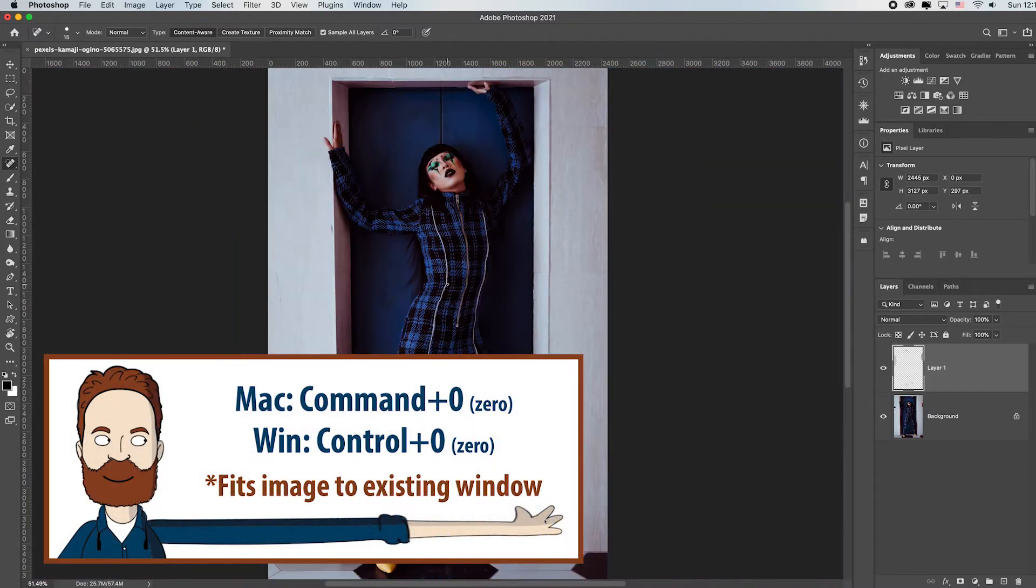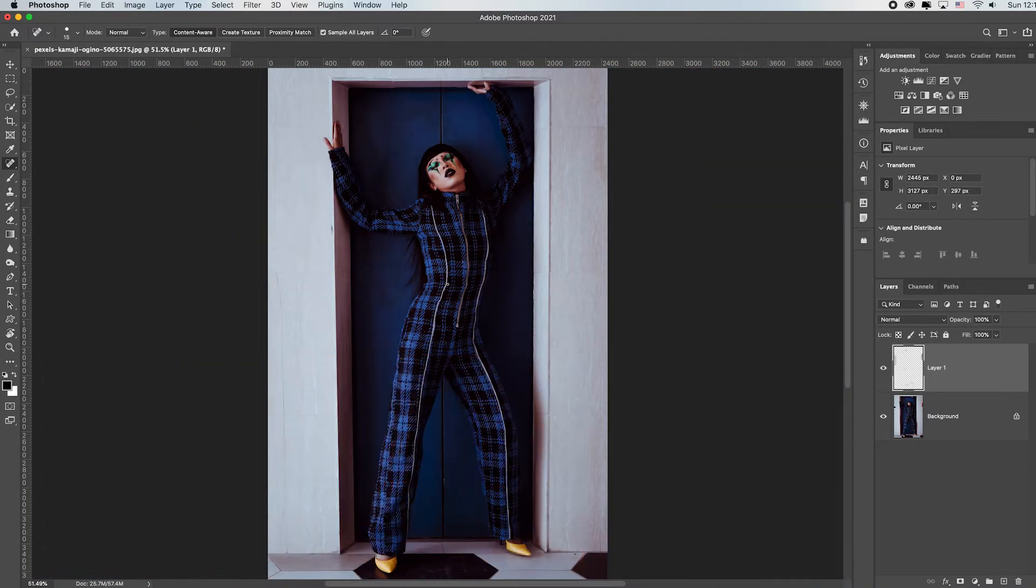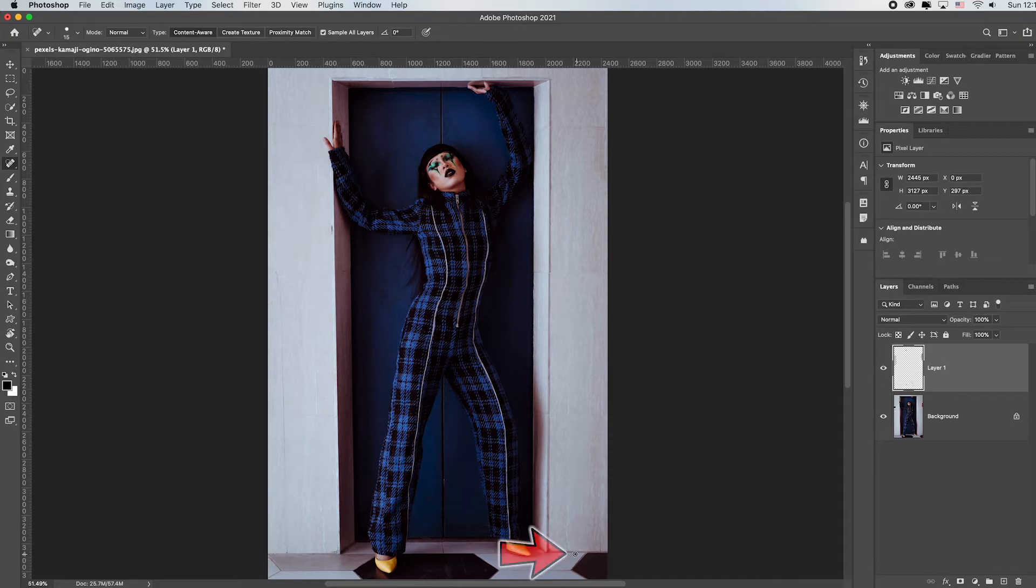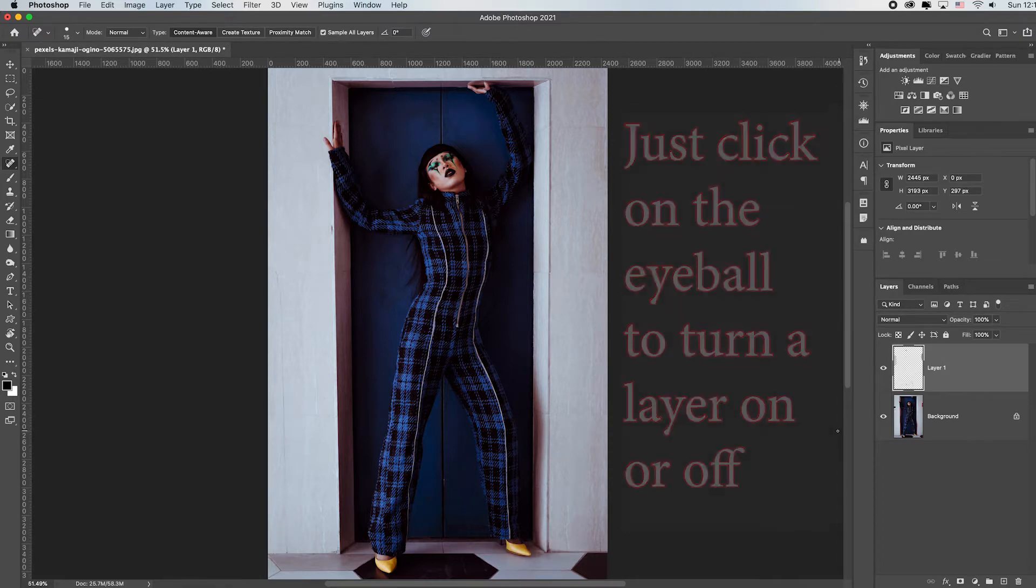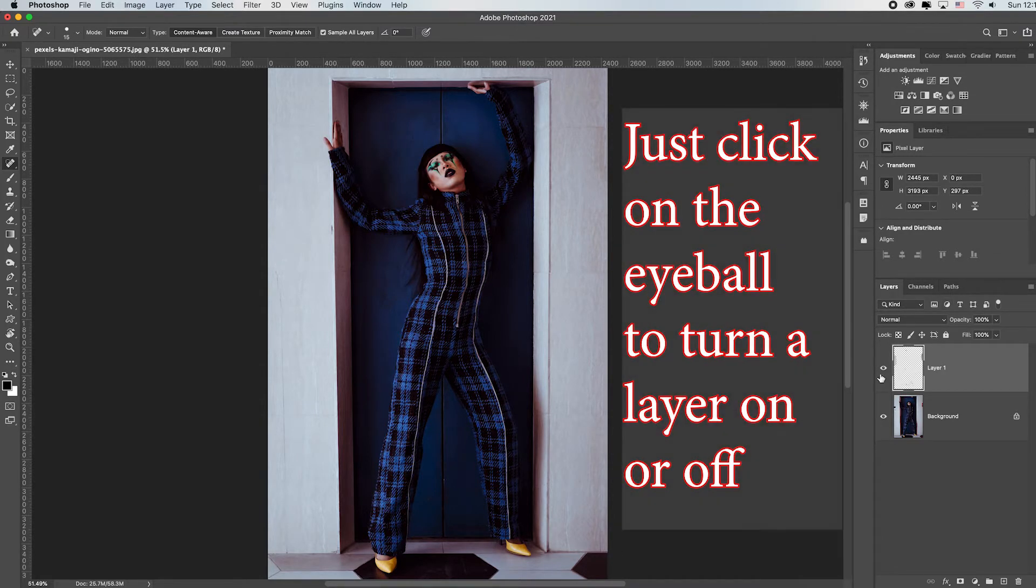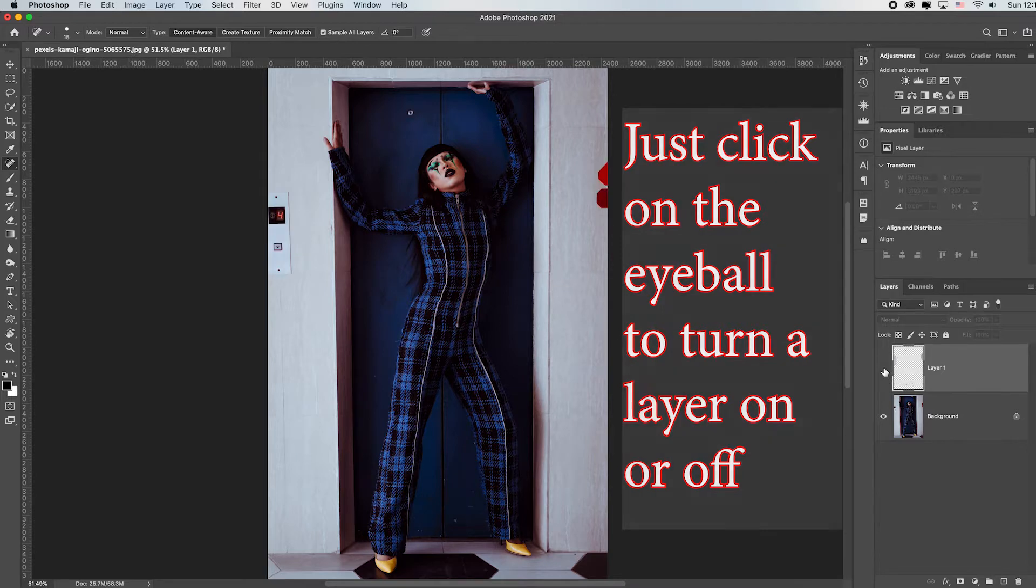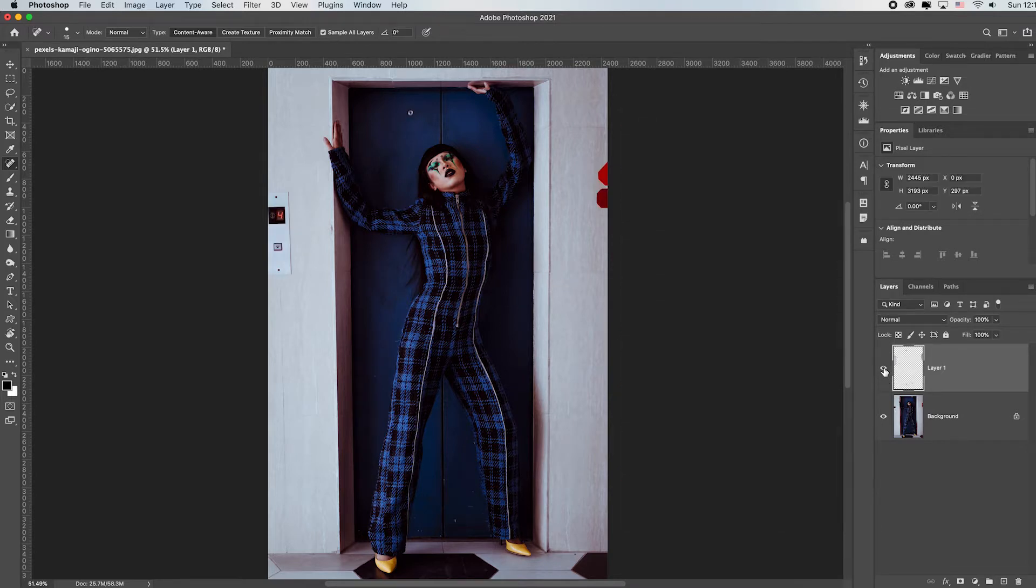I'll hit command or control zero to go back to full screen. Maybe because I have a problem, I'll get rid of that little dot right there. Now let's toggle off our layer that we just made all the retouches on. Toggle them on and off.